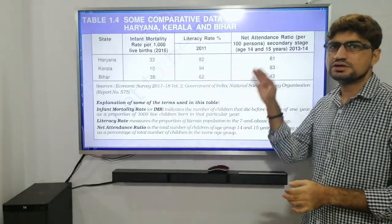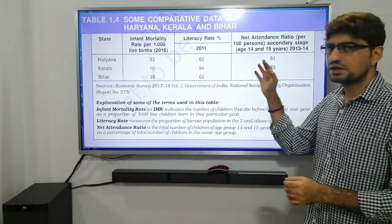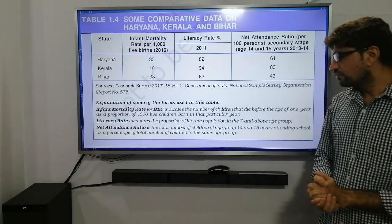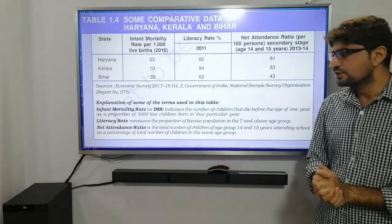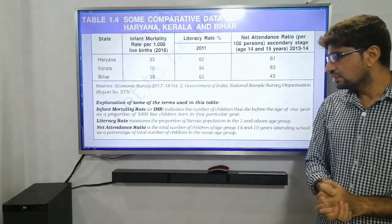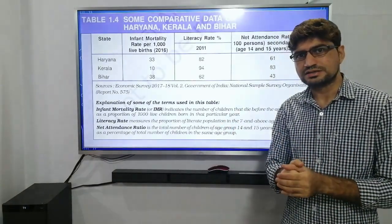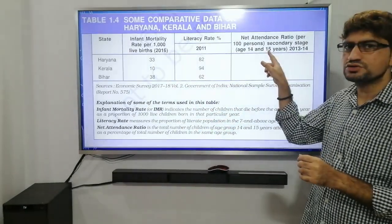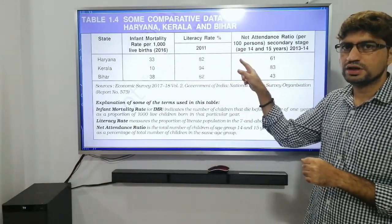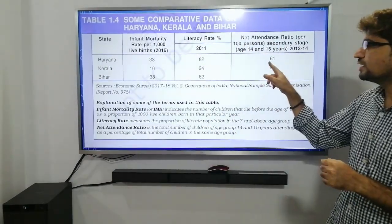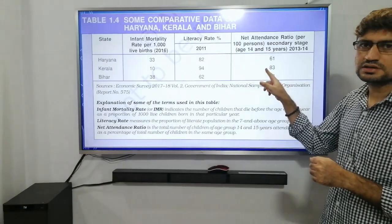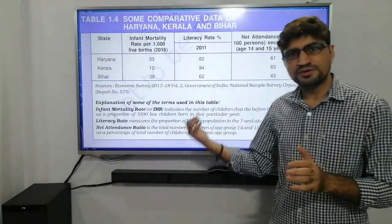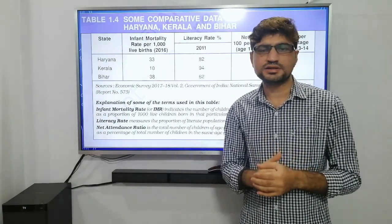Next is the Net Attendance Ratio, which is related to education. It refers to the total number of children in the age group 14–15 years attending school, as a percentage of the total number of children in the same age group in the state. Haryana has 61 percent, Kerala has the highest at 83 percent, and Bihar has 43 percent. So across education and health indicators, Kerala consistently performs the best.